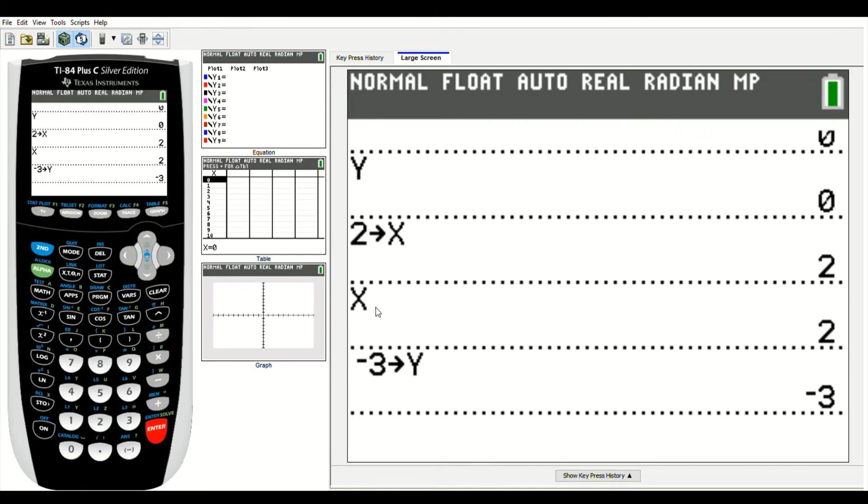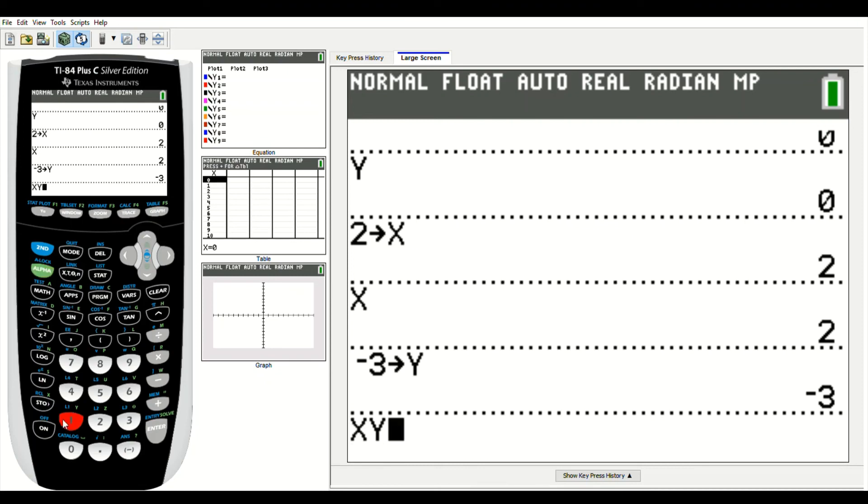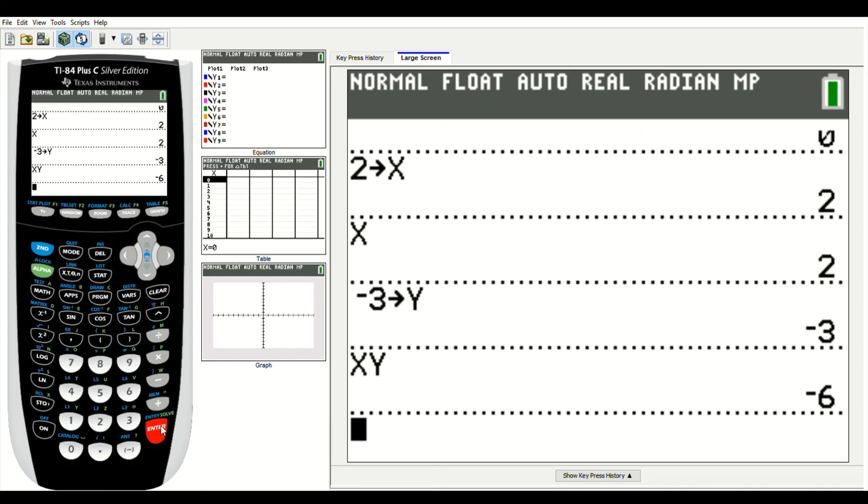Now if I wanted to, I could multiply x times y, which would be alpha 1, which we know is going to be 2 times negative 3, so it should say negative 6, and it does.